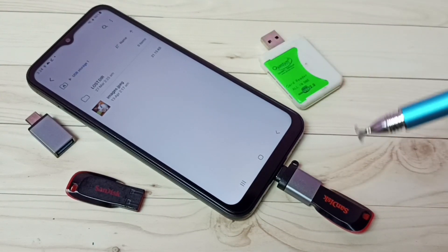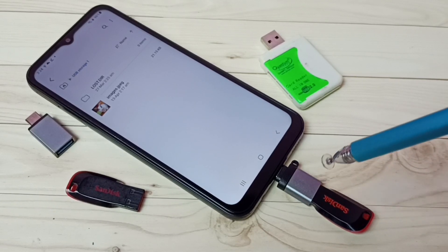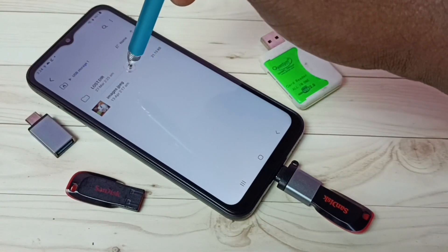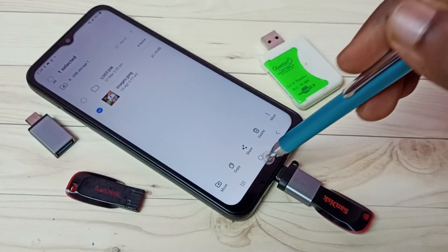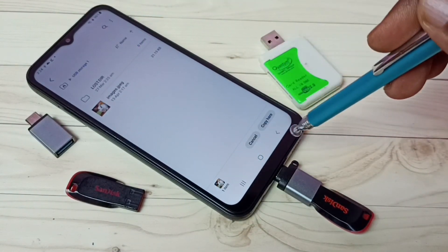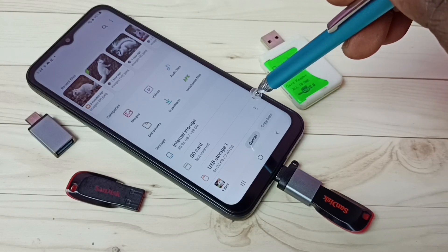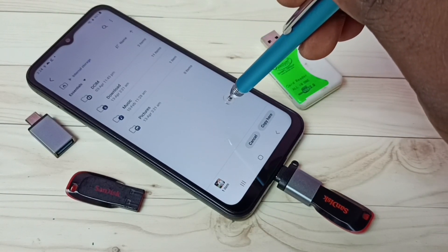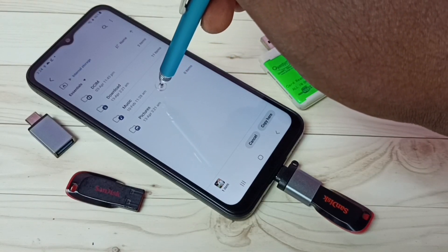First I'm going to show you how to copy files from pen drive to mobile phone. Let me select this image in the pen drive, then select Copy, then go back and select Phone Storage. Let me select Internal Storage, then select the folder where we want to paste — tap on the Pictures folder.